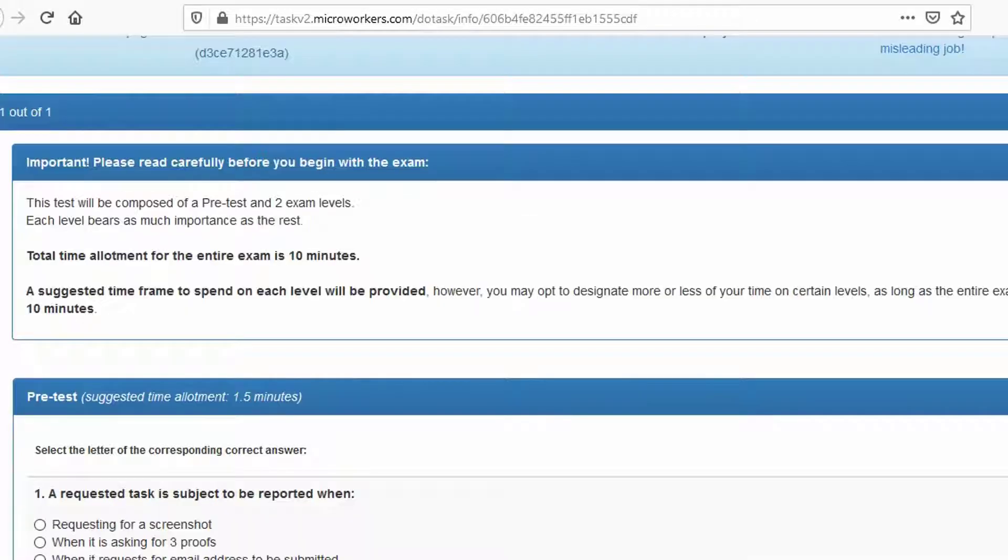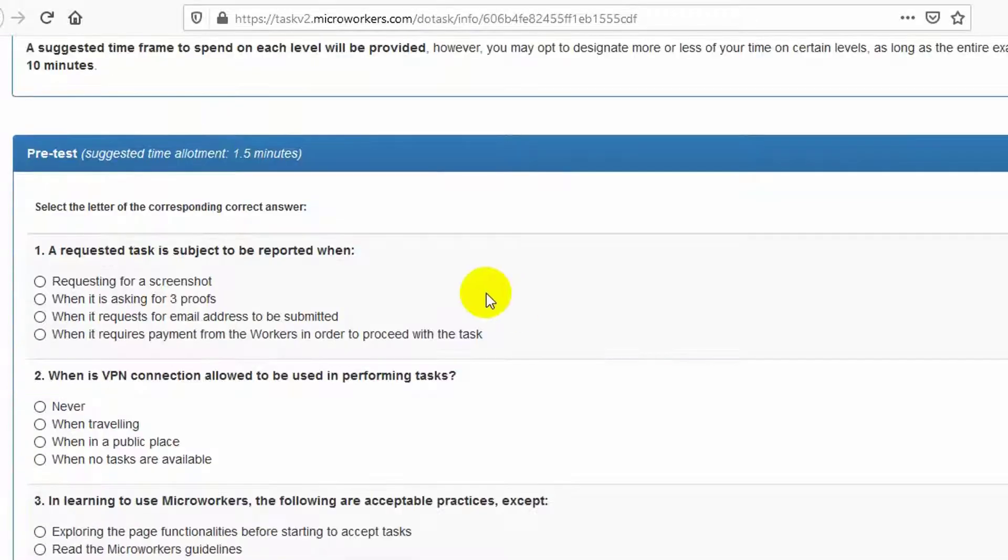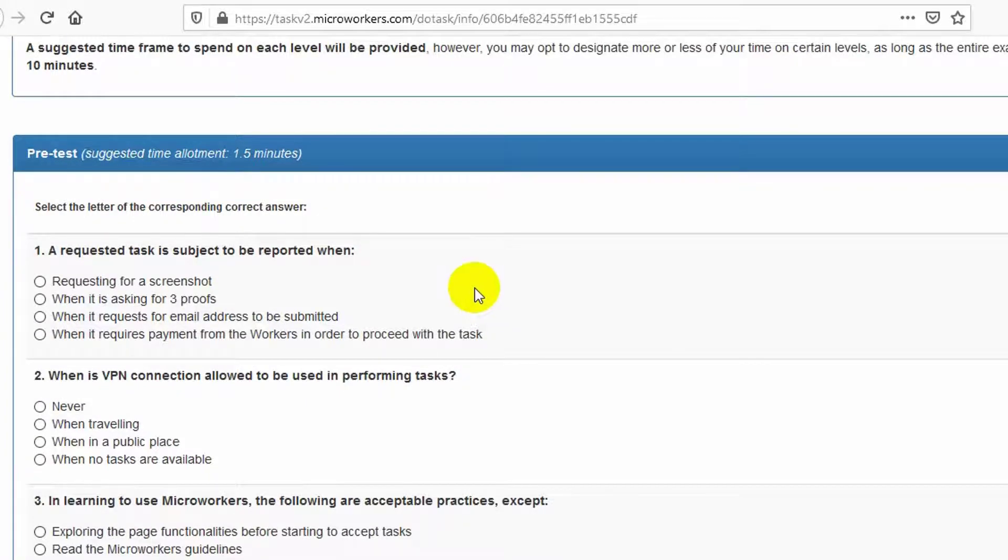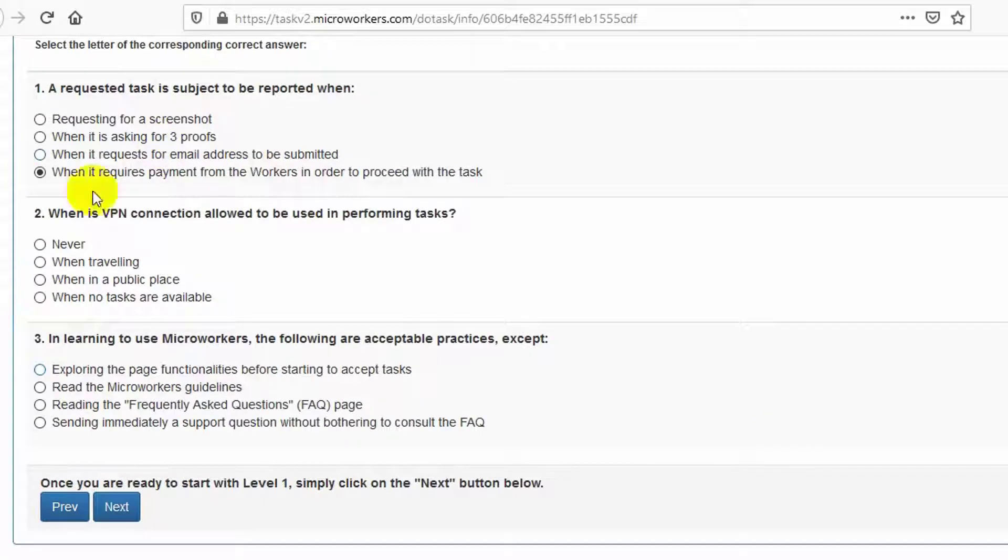Next, the first question is: a requested task is subject to be reported when. D is the right answer.